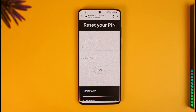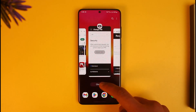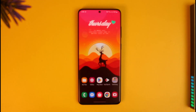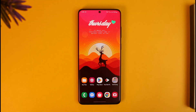And that's all it takes. As mentioned, you can't find your Meta Quest PIN — you can only reset it. Hope this video helped. If it did, make sure to leave a like and subscribe to the channel. If you have any questions, feel free to leave them down below. Thank you for watching and see you in the next video.